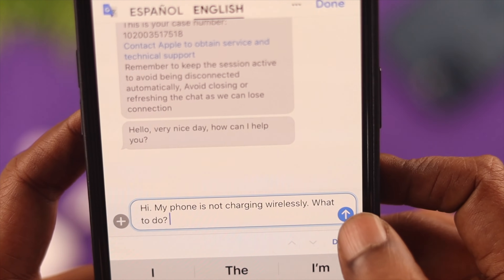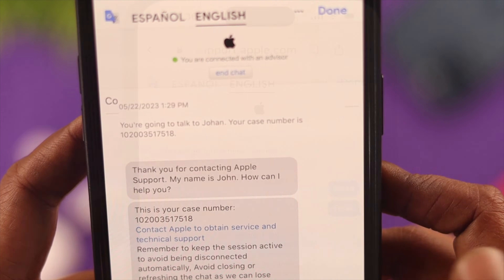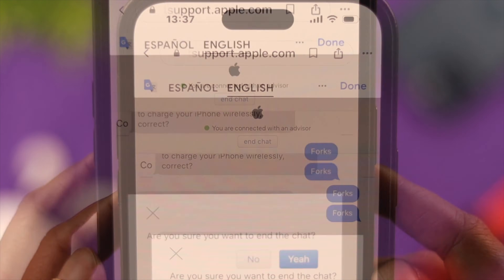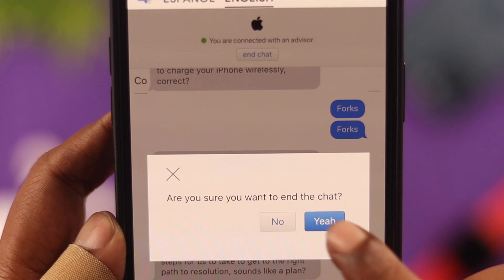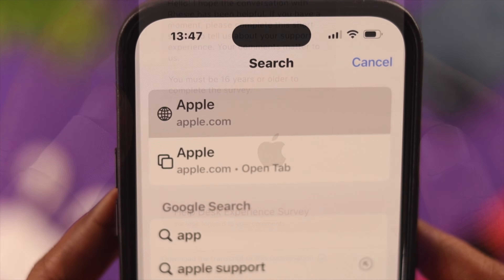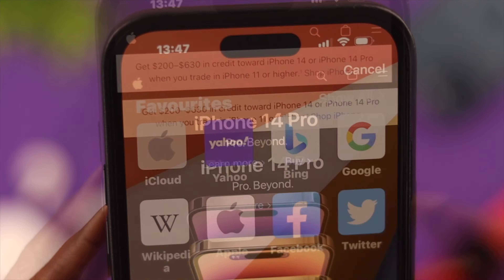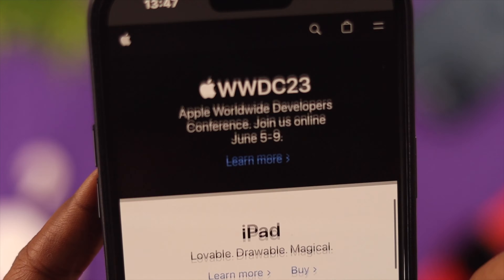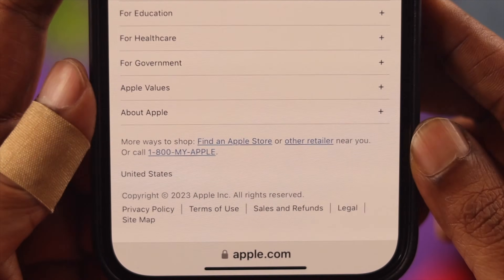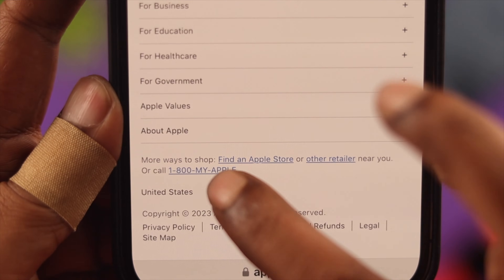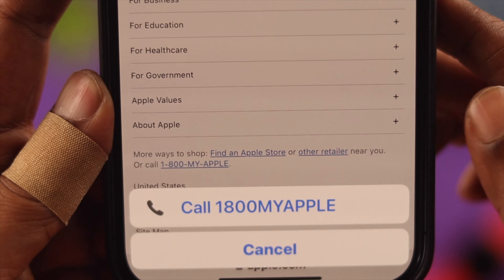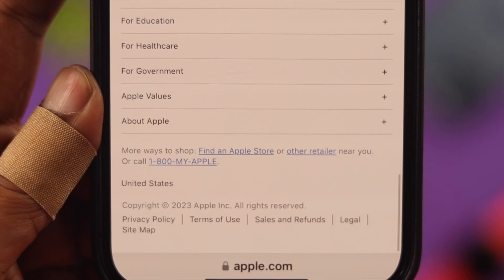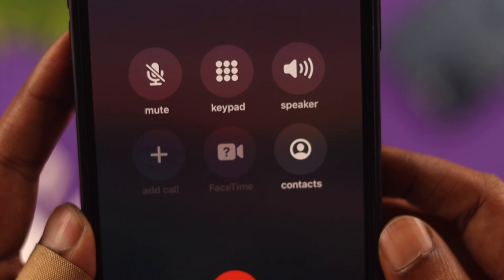If you change your mind, just press End Chat at the top of this window. If you want to call them instead, you can find the number on apple.com — scroll down to the end, take the number, and call them from there.